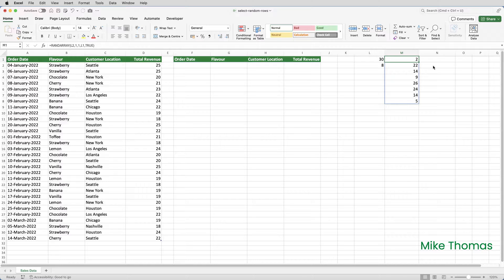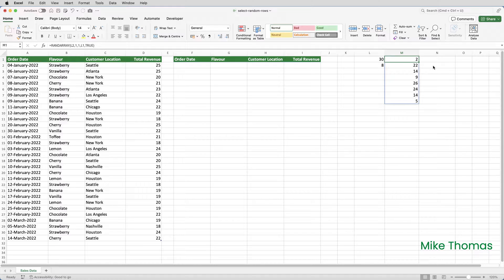The RANDARRAY function is one of Excel's relatively new dynamic array functions, and simply put, this means that the array that is generated is elastic. It increases and decreases in size depending on how many values there are. And the blue border that you can see shows the size of the array.